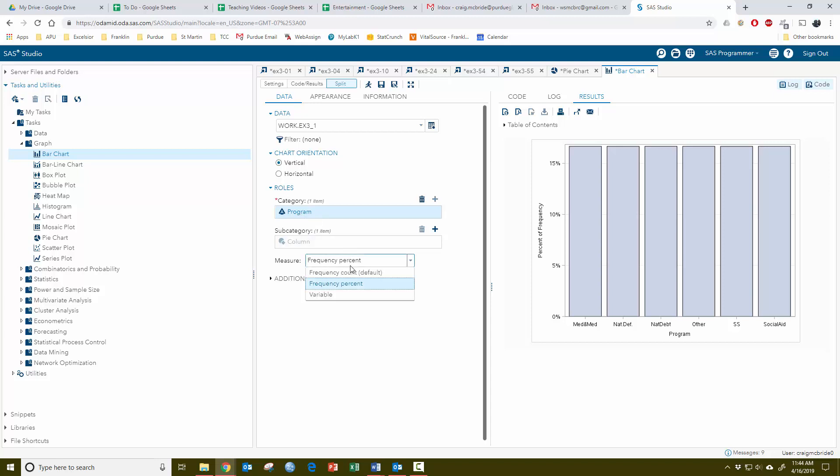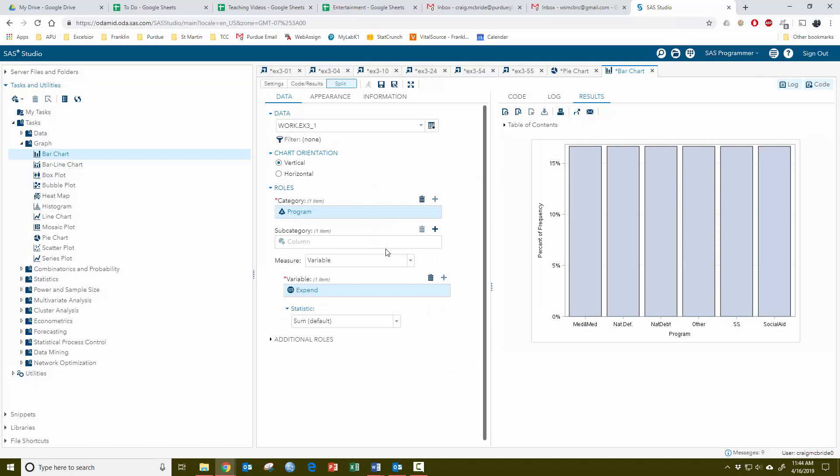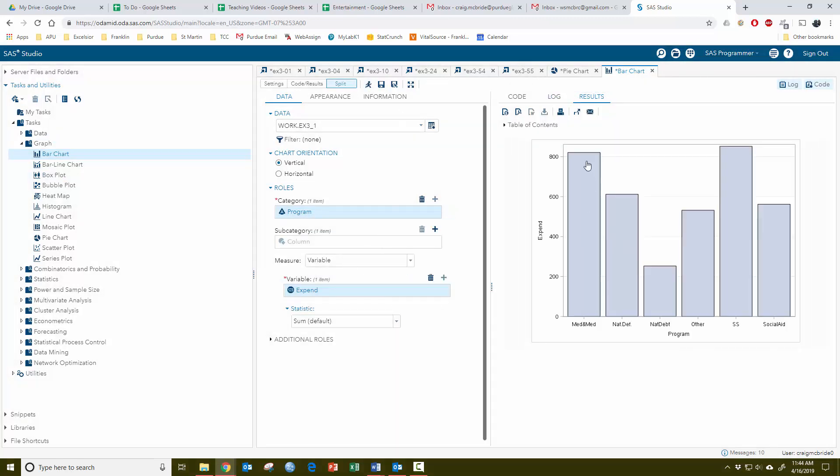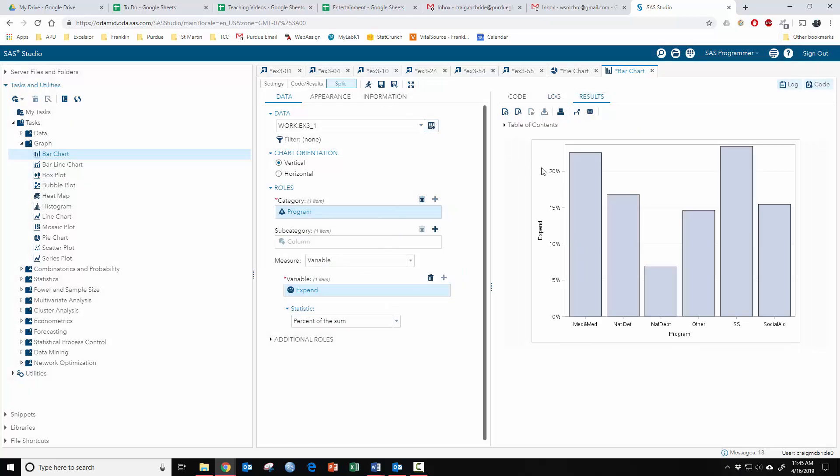What you have to do instead is do the variable trick like before and do expenditure, and run that, and then you get bars that represent heights that represent quantities and it makes a lot more sense. The really nice thing that bar charts does that pie charts doesn't is under the variable you can do the sum, you can do the mean, and you can do percent of the sum, which was an option that we didn't have for the pie chart where it will now list things based on percentages instead of values.